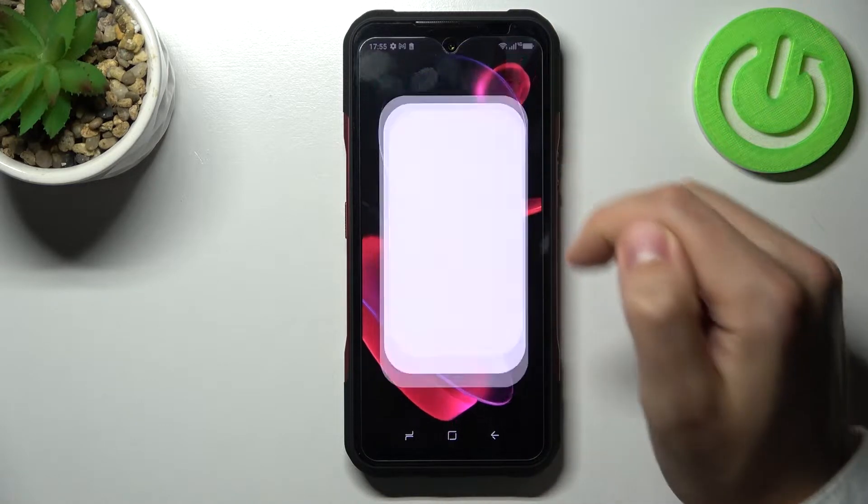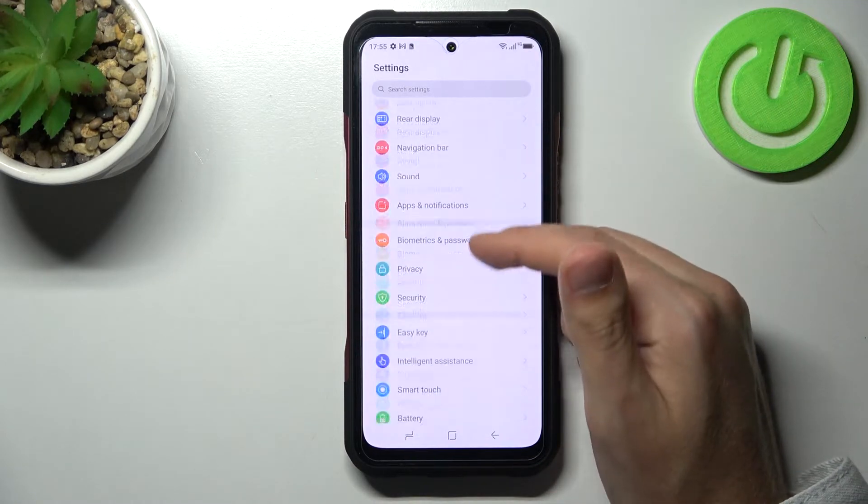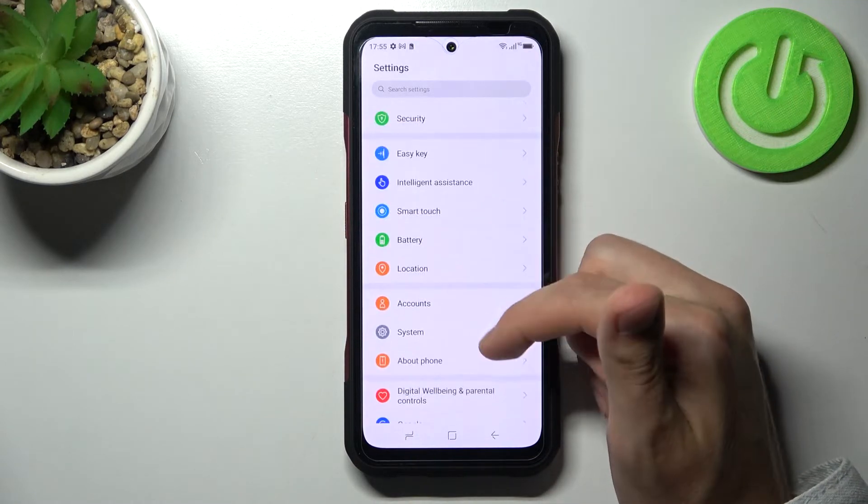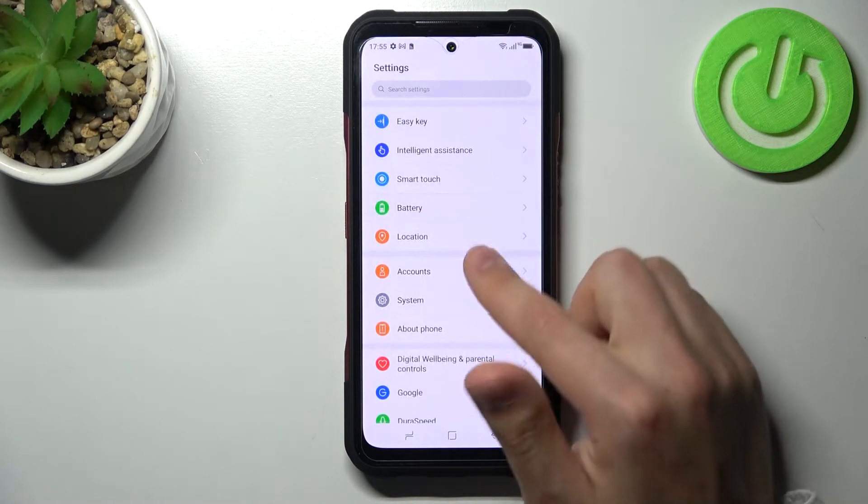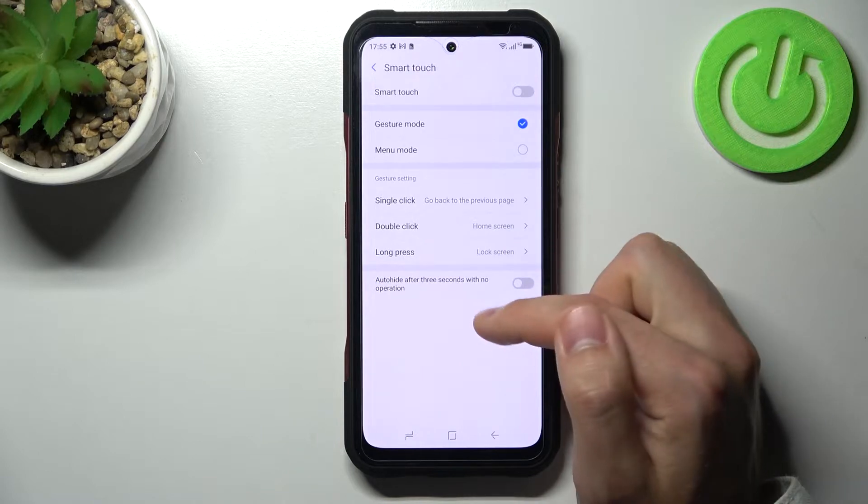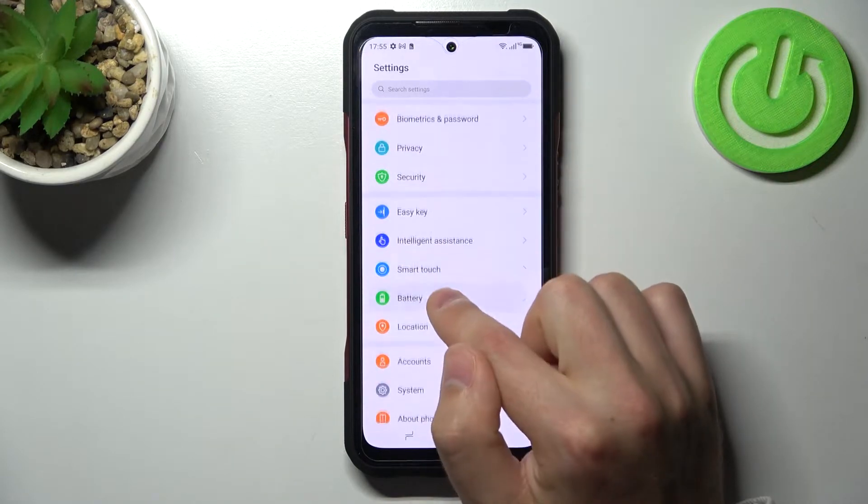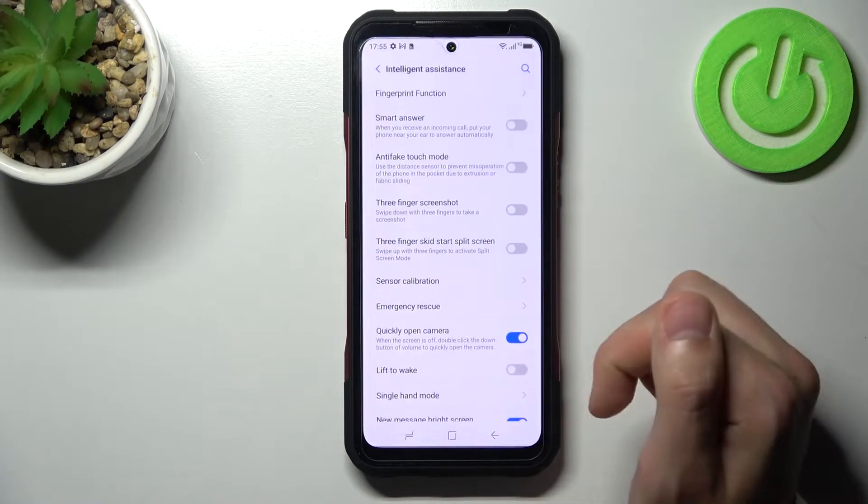First of all, open Settings and go into Smart Touch. Sorry, not Smart Touch - Intelligent Assistant.